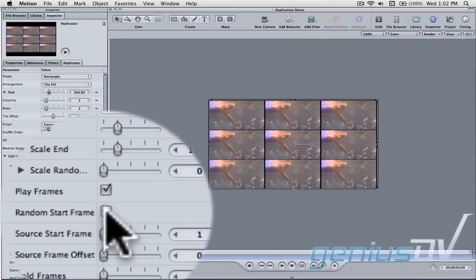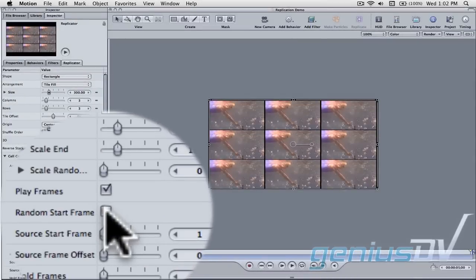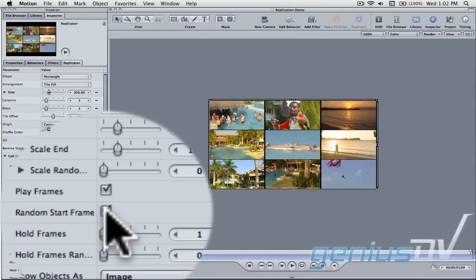Click on the random start frame option. Motion will automatically populate the frames with random images of your clip.